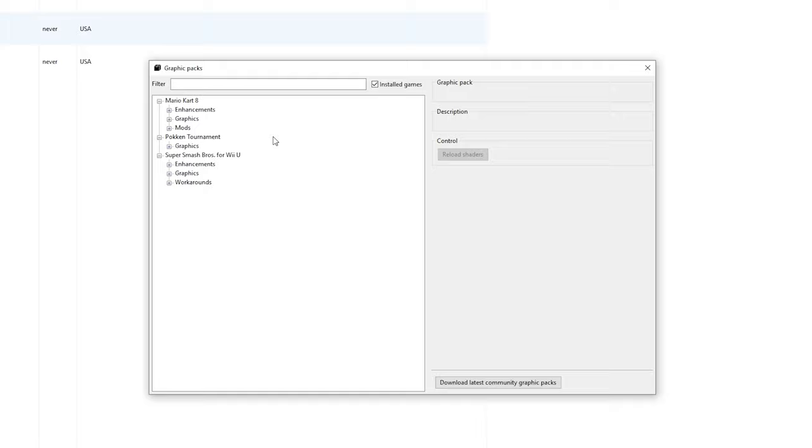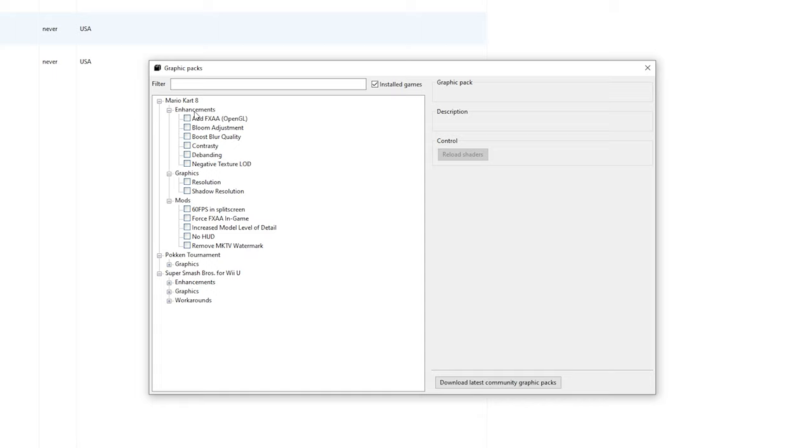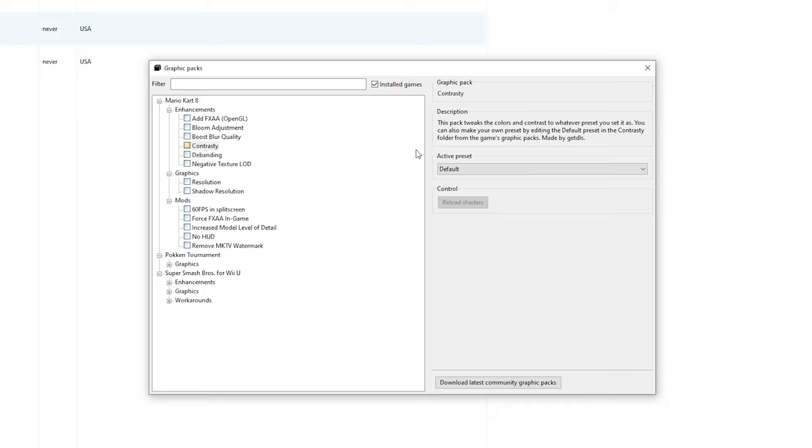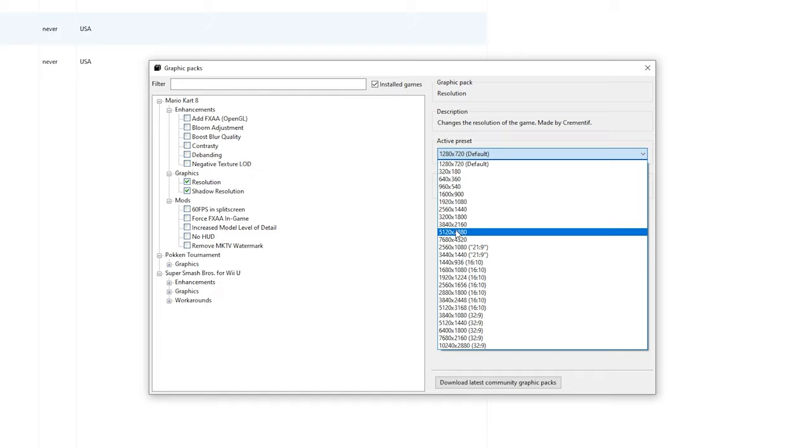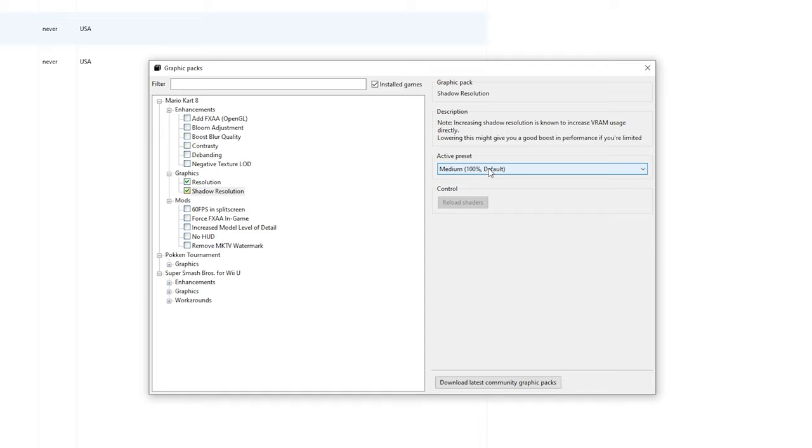Usually there are mods, enhancements, and graphics. For the enhancements you can enable any of these if you want. Some do improve the colors a little bit. For the graphics you can increase the resolution and the shadow resolution. This might be better because you can play all the way up to 8K. Of course that's not recommended but you can play at higher resolutions which is great. For the mods you can use any of these which you like.